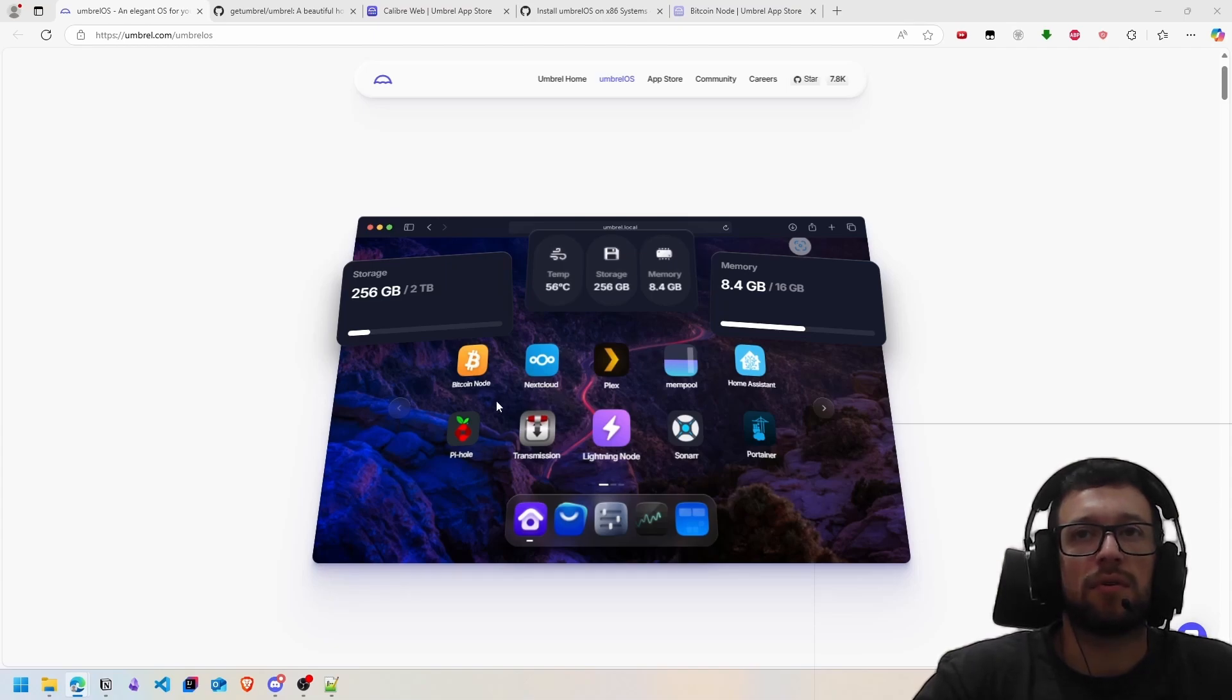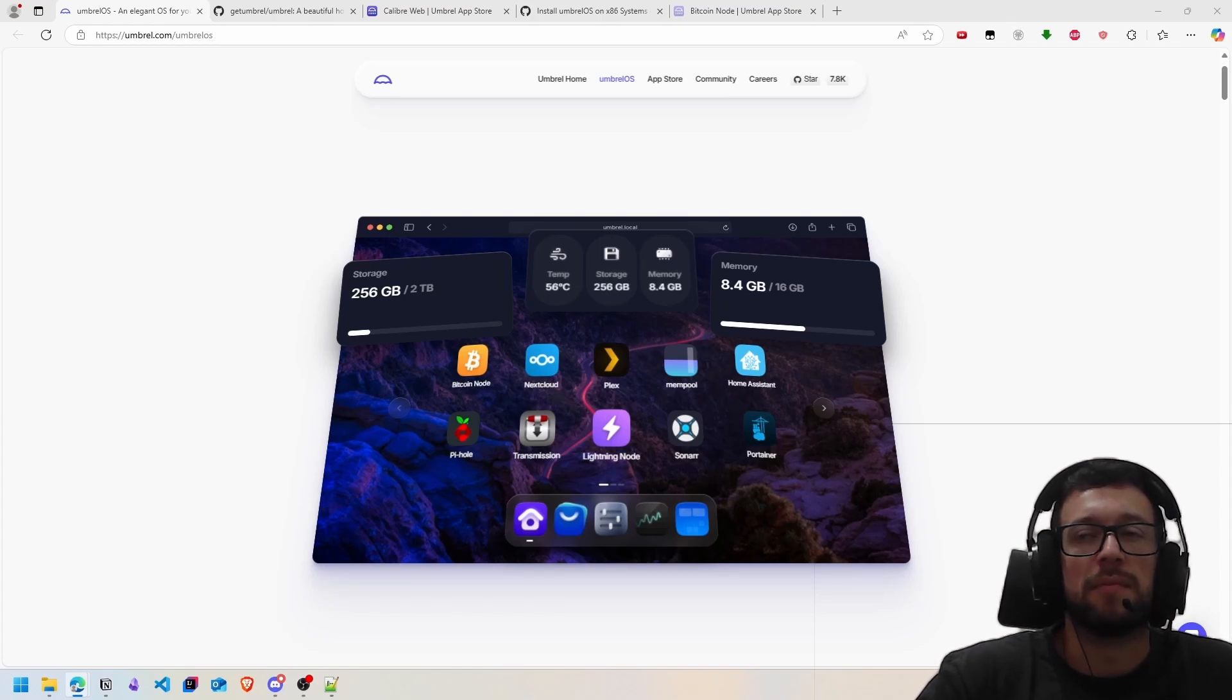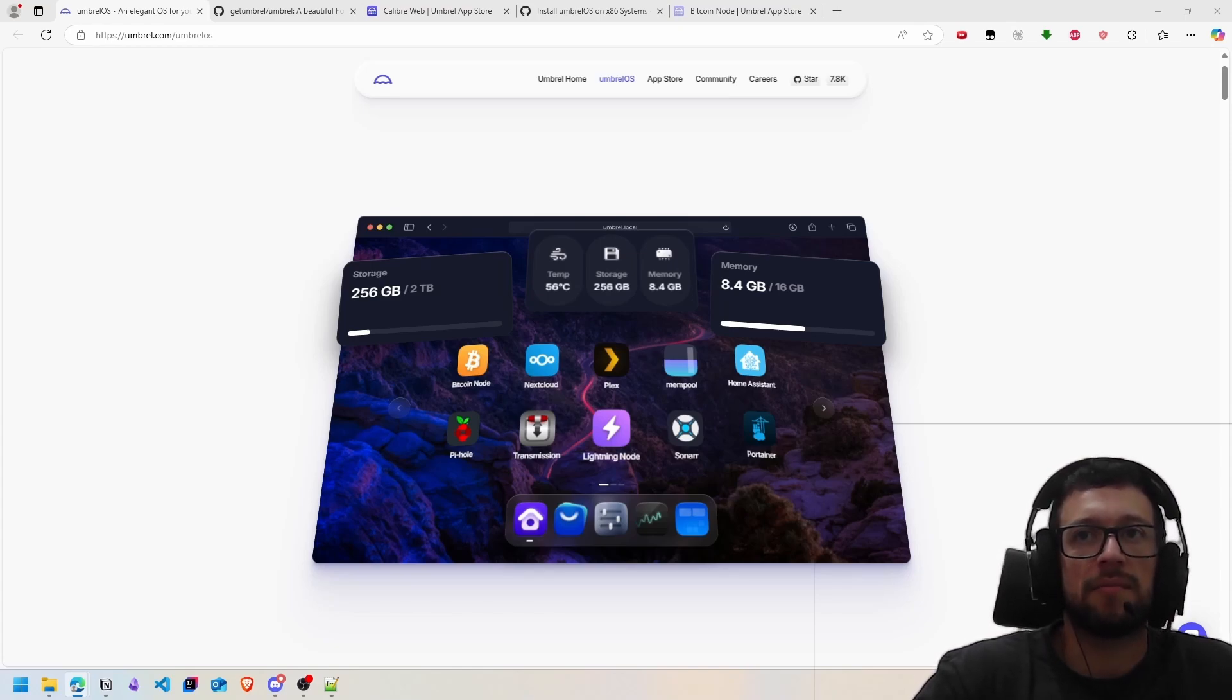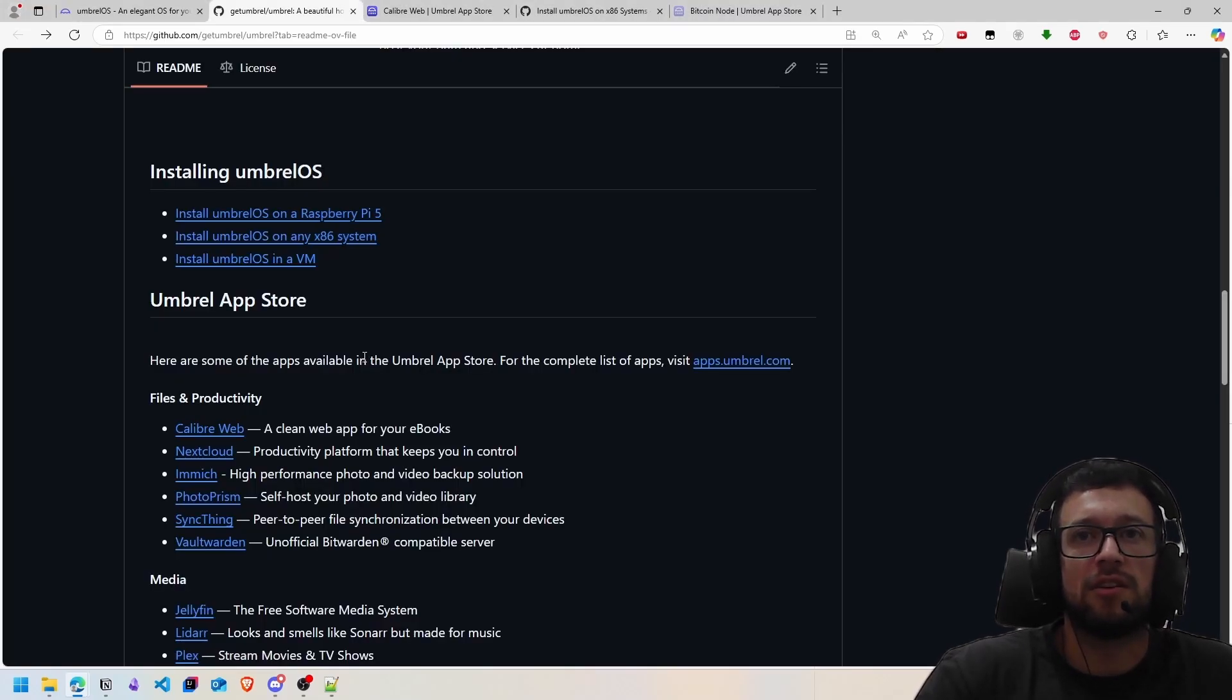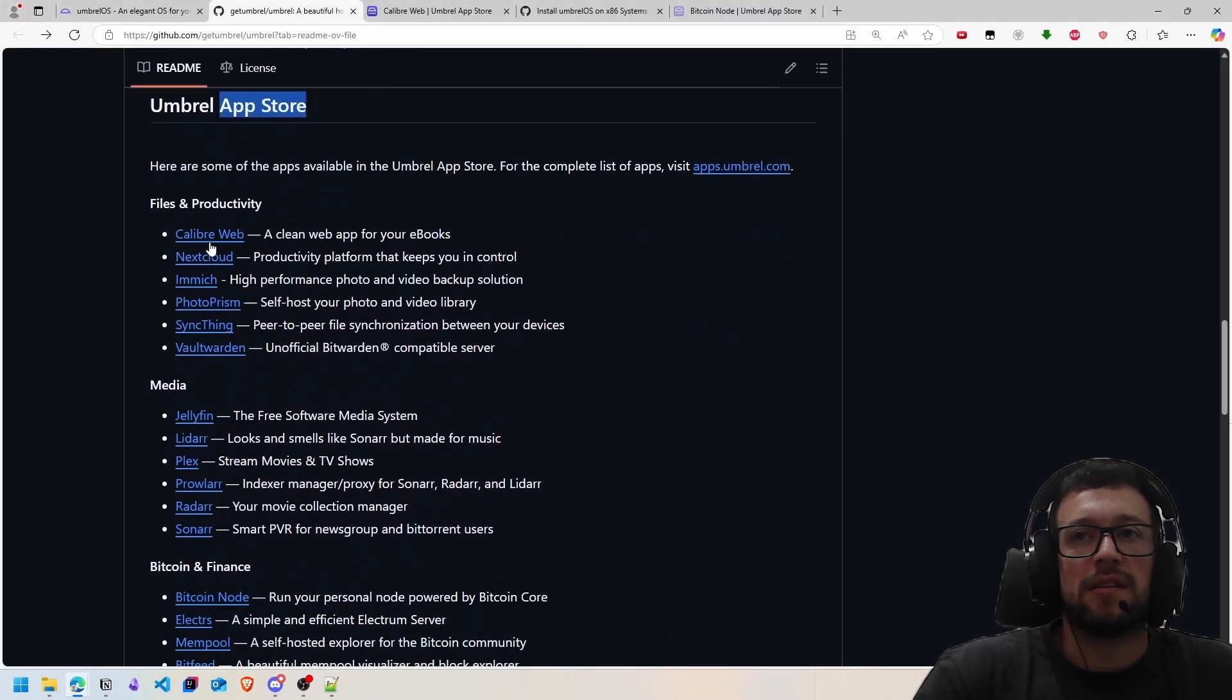The installation process doesn't require much knowledge. Here's the interface of the system. It already comes with some pre-installed applications. First of all, we will access the GitHub repository.